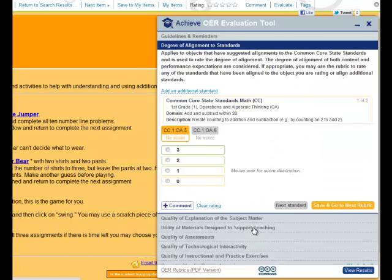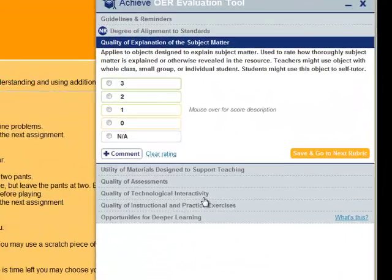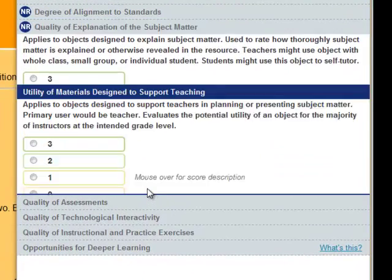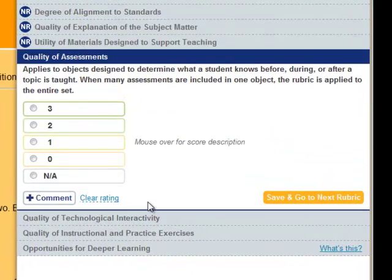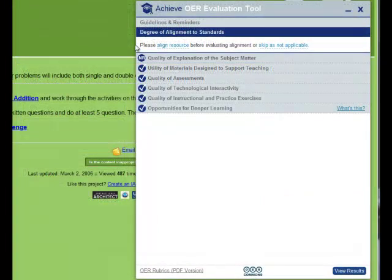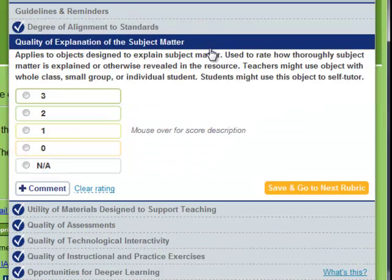By default, the tool will open to Rubric 1 first, but you can choose to evaluate with the rubrics in any order just by clicking on each rubric's title, and the ratings for each rubric will drop down. Be aware that if an object has not already been aligned, users must first align the object to a standard before using Rubric 1, or can choose to skip this rubric entirely.